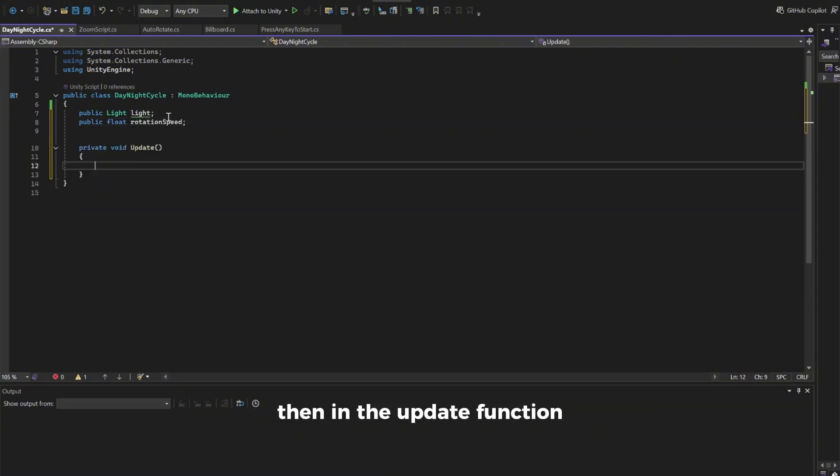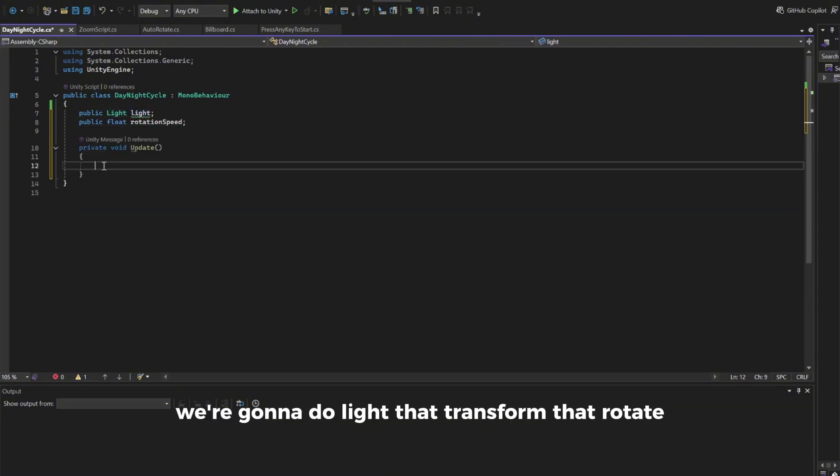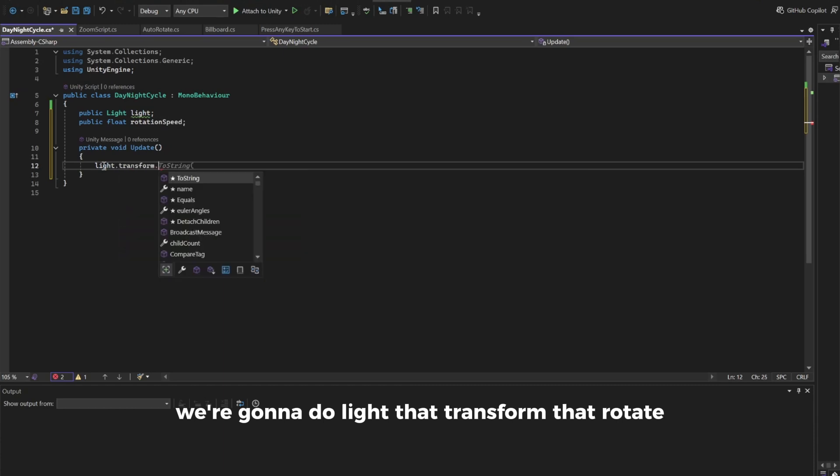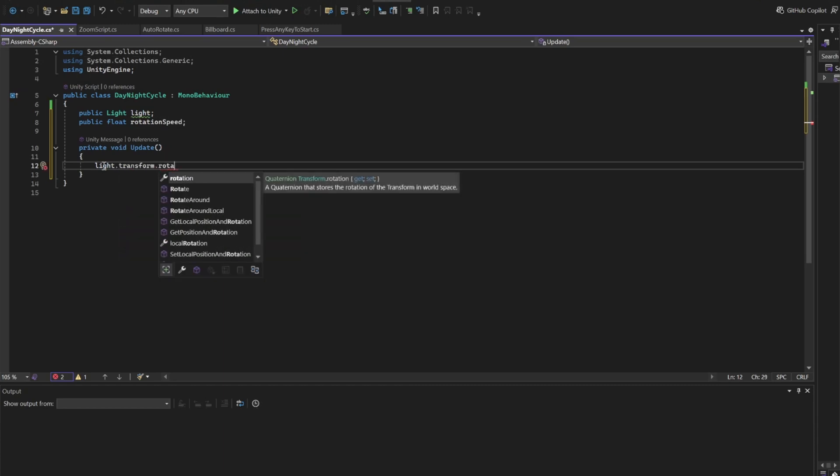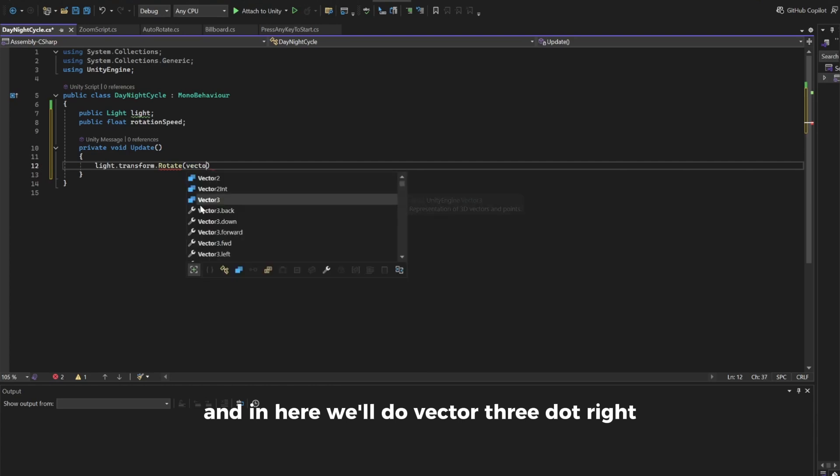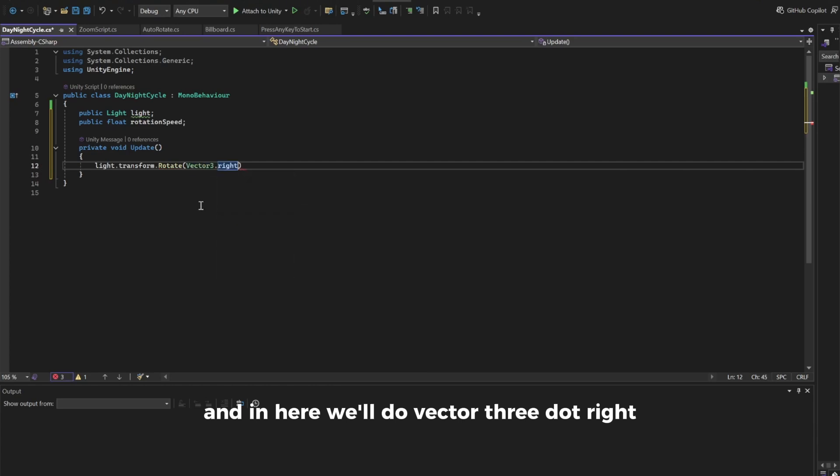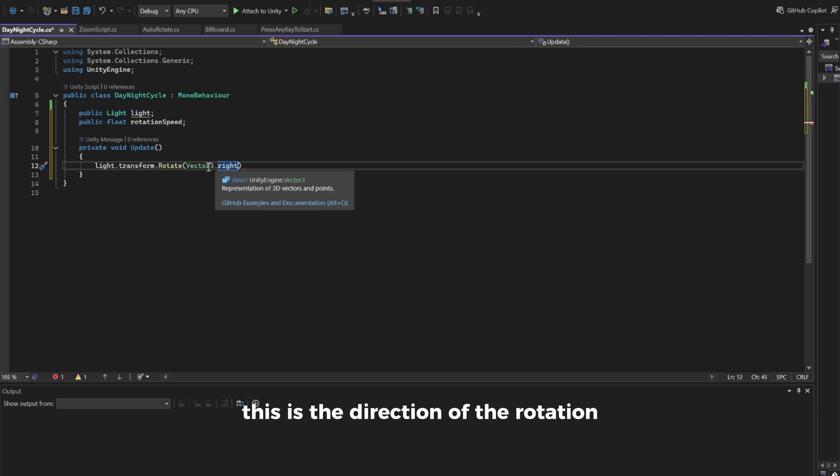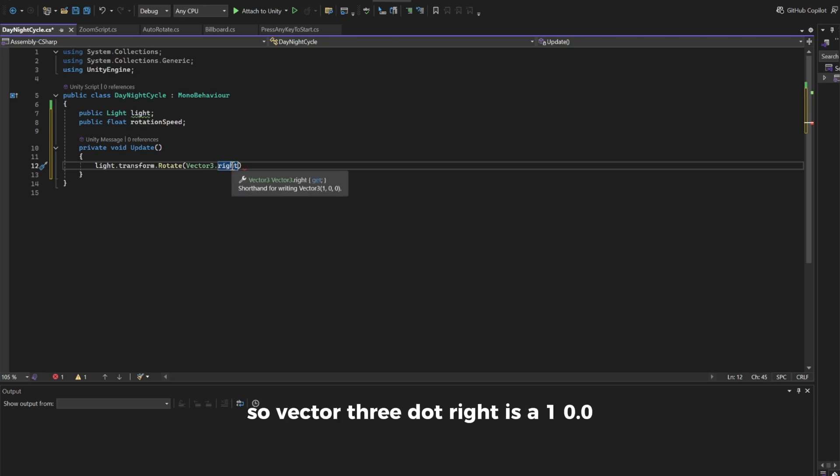Then in the update function we're gonna do light.transform.rotate. And in here we'll do vector3.right. This is the direction of the rotation. So vector3.right is 1,0,0.